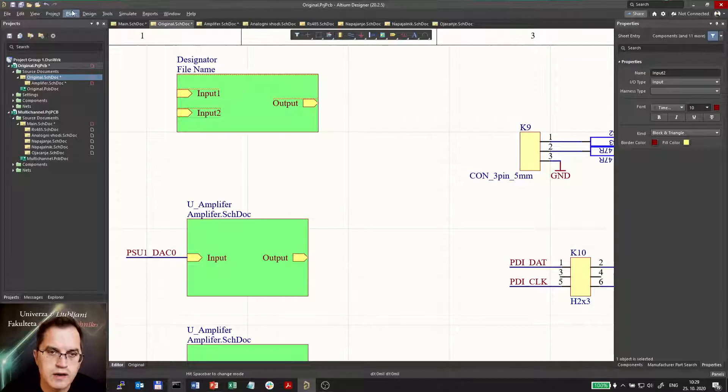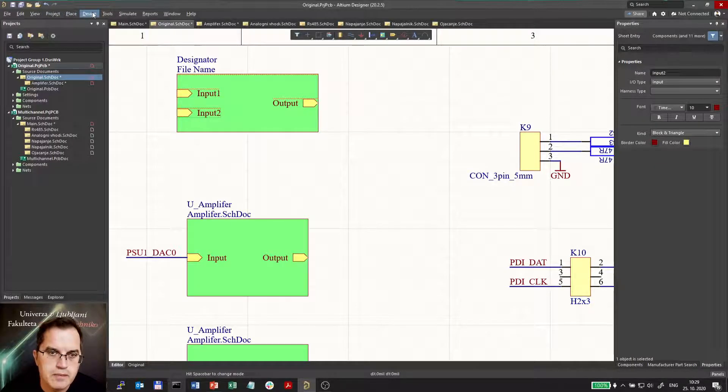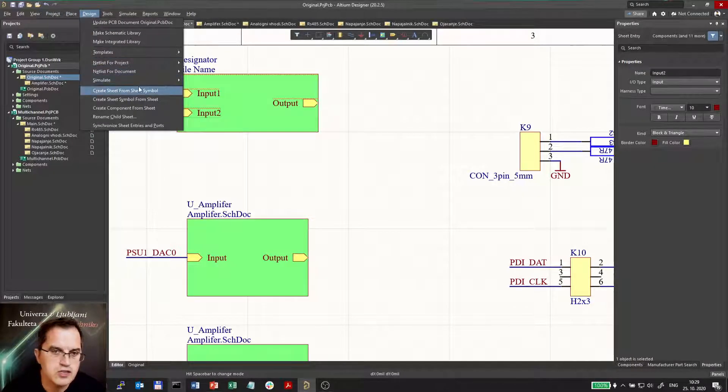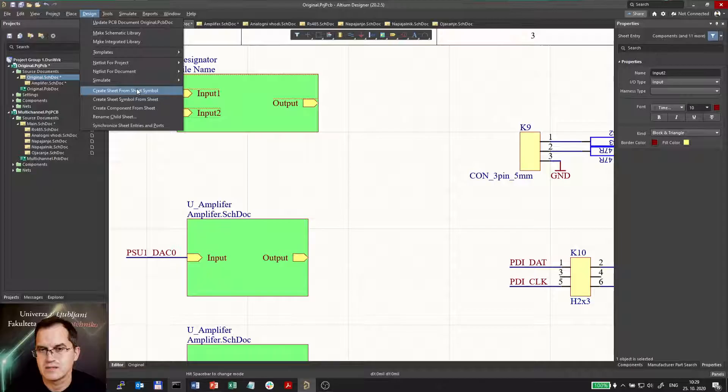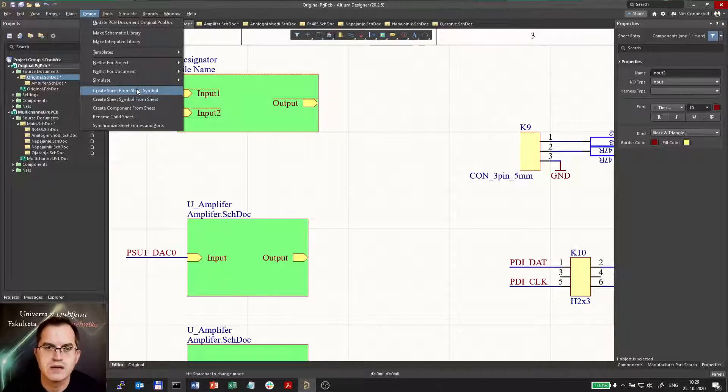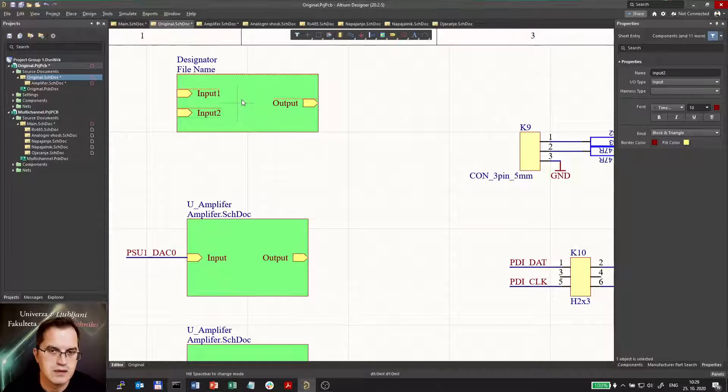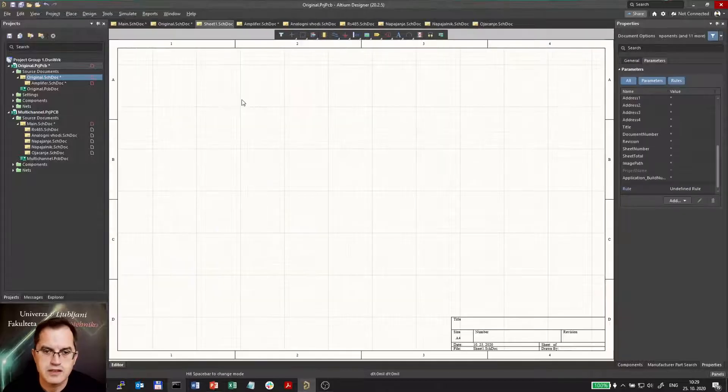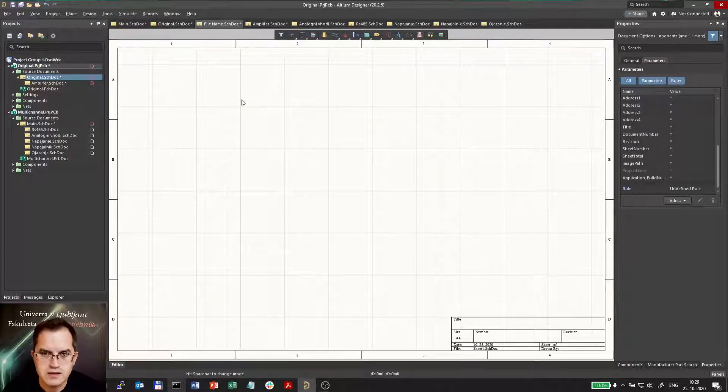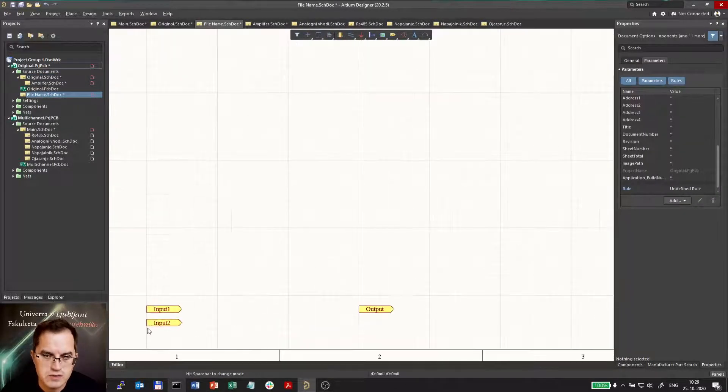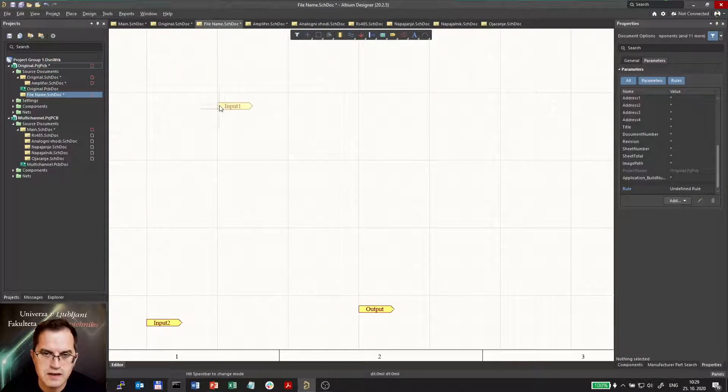So I can go now to function, design, create sheet from sheet symbol. So it's the vice versa now. I'm creating now the sheet from this sheet symbol. And the sheet is created with the inputs and outputs as I define them. So now I can build a circuit here and connect to these ports.